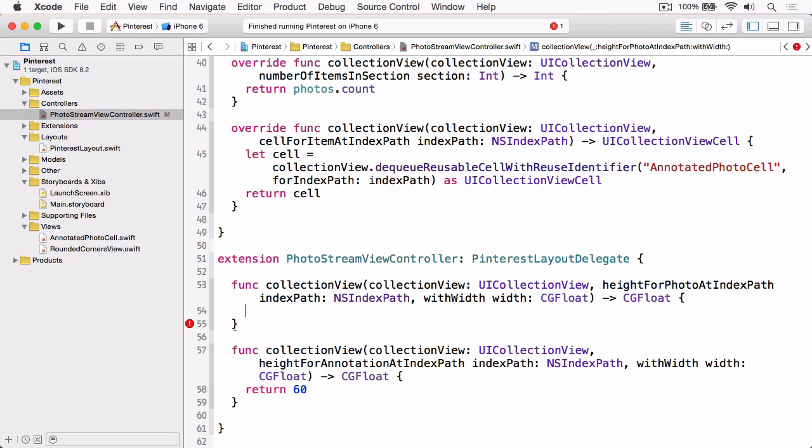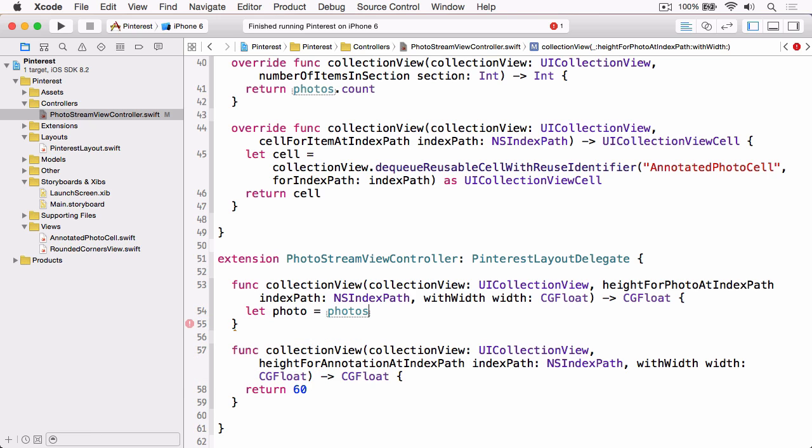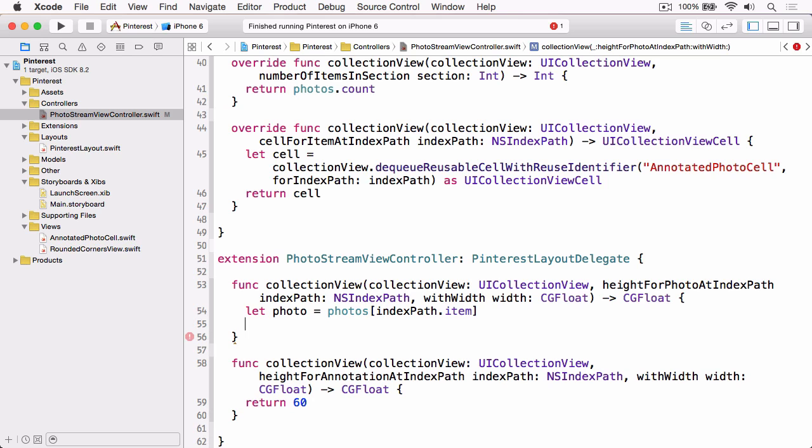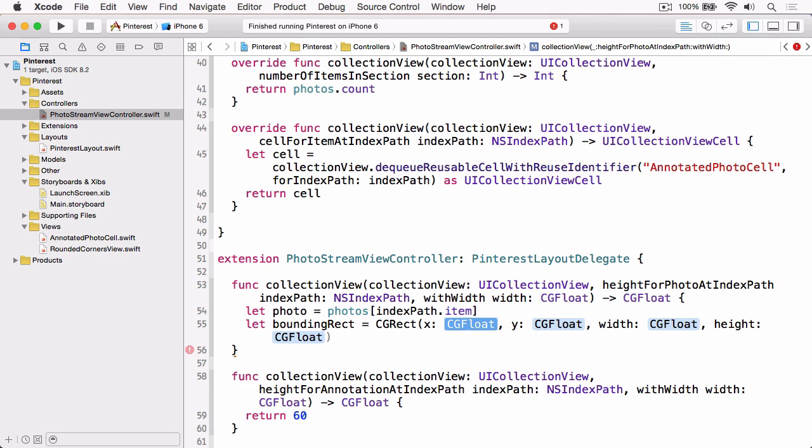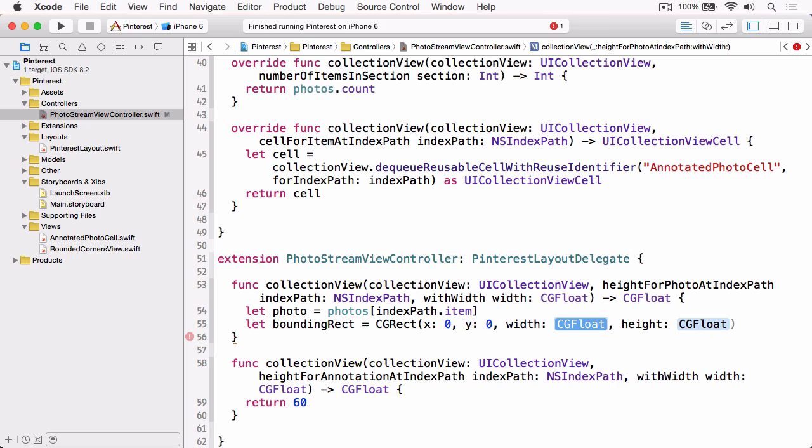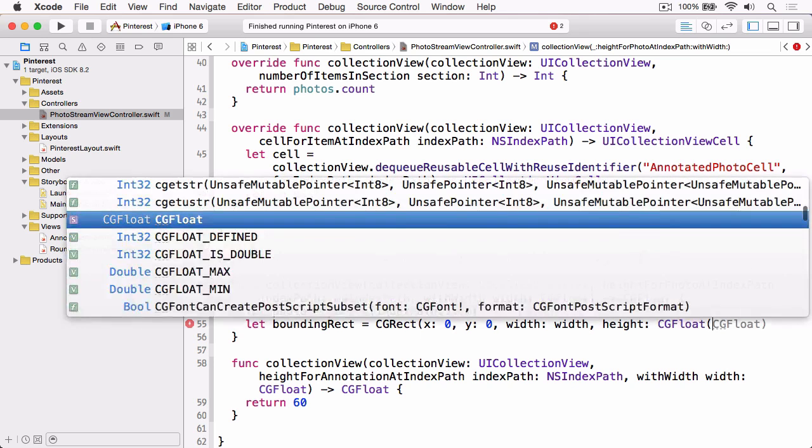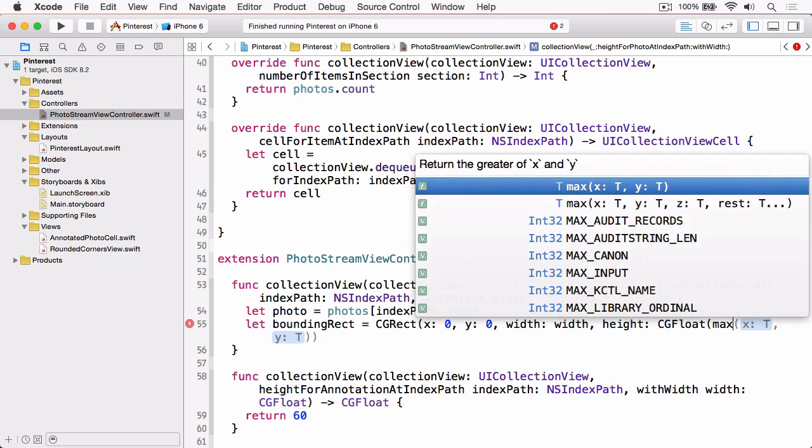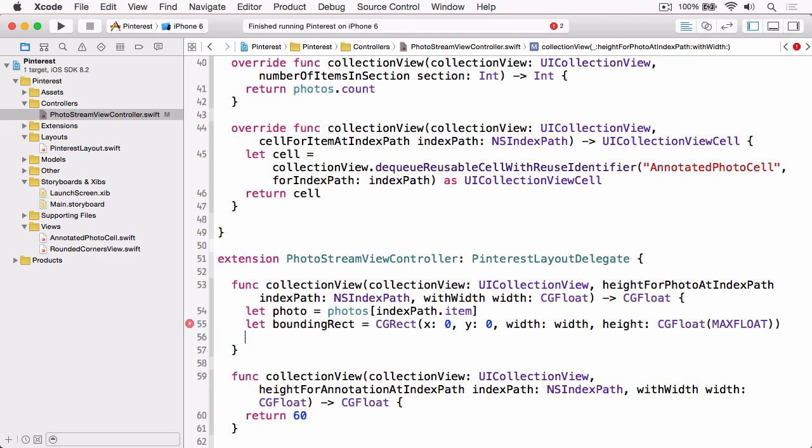Instead we're going to use AVMakeRectWithAspectRatioInsideRect to calculate a rect that is proportionately sized for the image we're going to display, and then we're going to return the height for that. So first we need to get the photo from the photos array, so we know we're dealing with the correct photo, so that's indexPath.item. And then we're just going to create a bounding rect which is the rect that we're going to pass to this method, and we're going to set it up with 0x, 0y. The width is going to be the width that's passed into this method, so that's the constraint width, and the height we're just going to use CGFloat and then we're going to use max float. And basically we're using max float because we want the method from AV Foundation to work out the height given the constraint width.